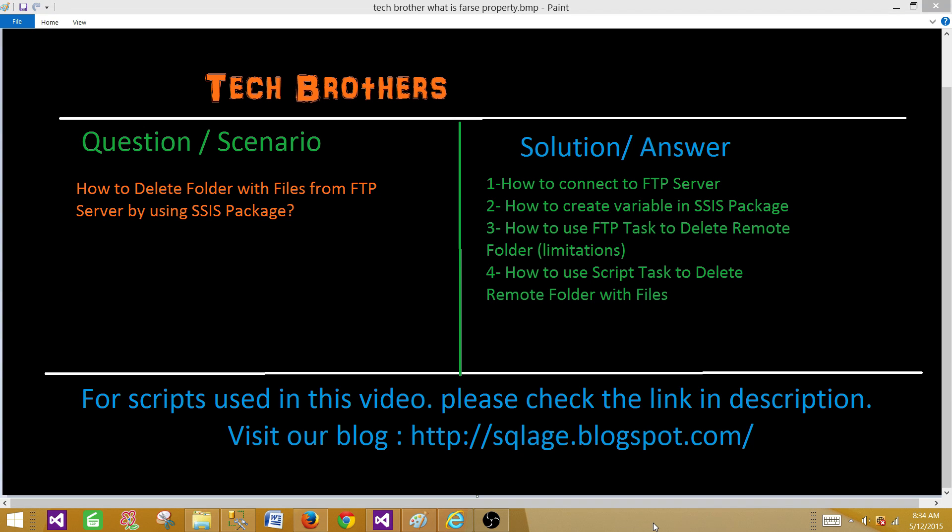Welcome to Tech Brothers with Amir. Today we are going to learn how to delete a folder with files from an FTP server by using an SSIS package.